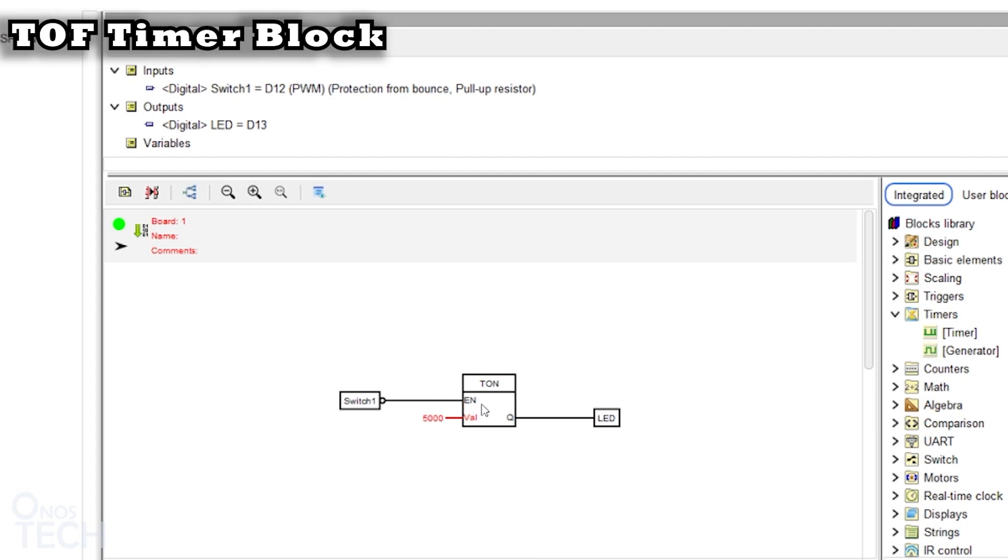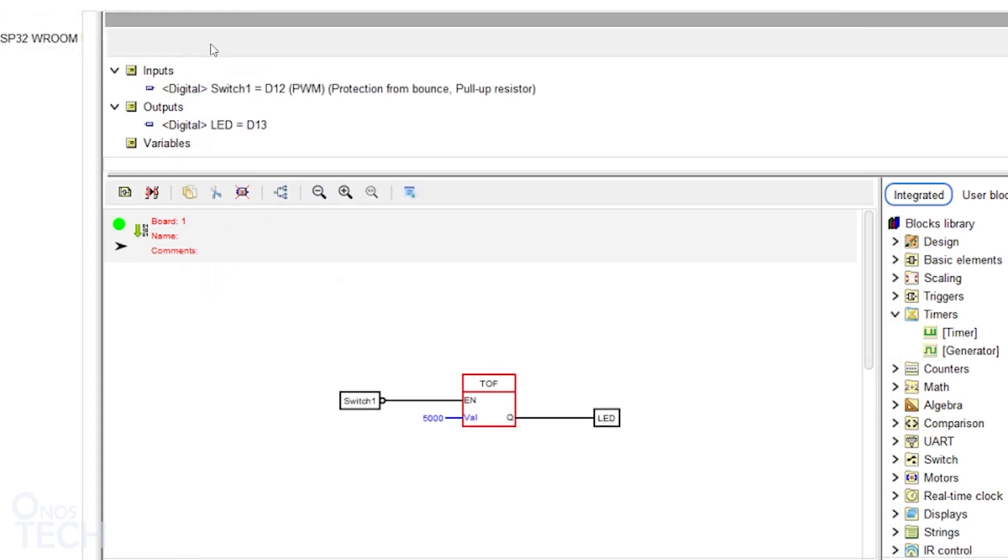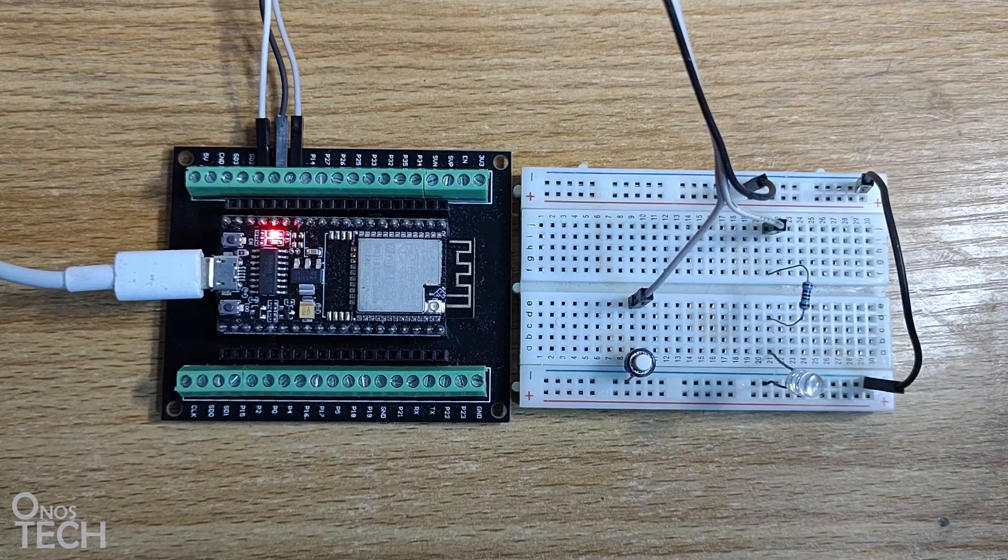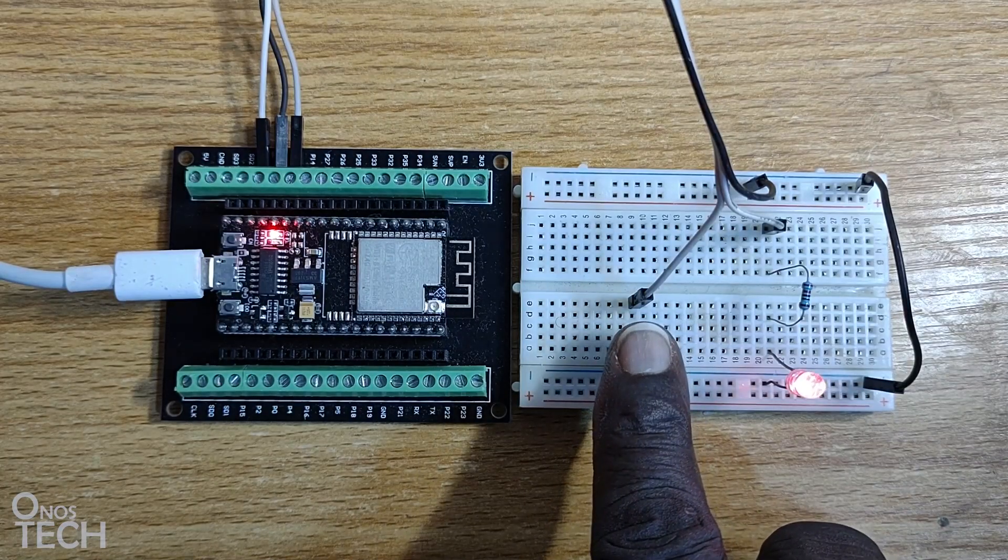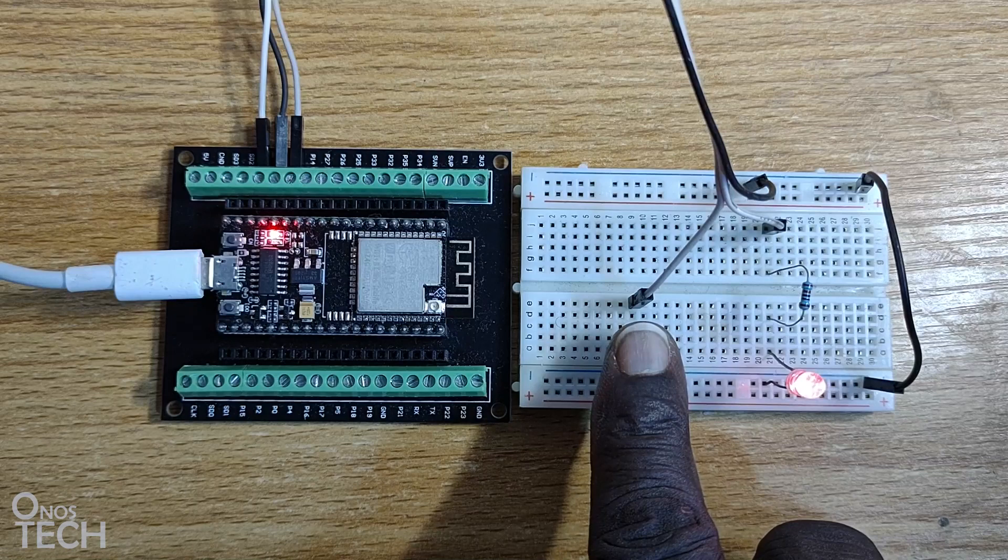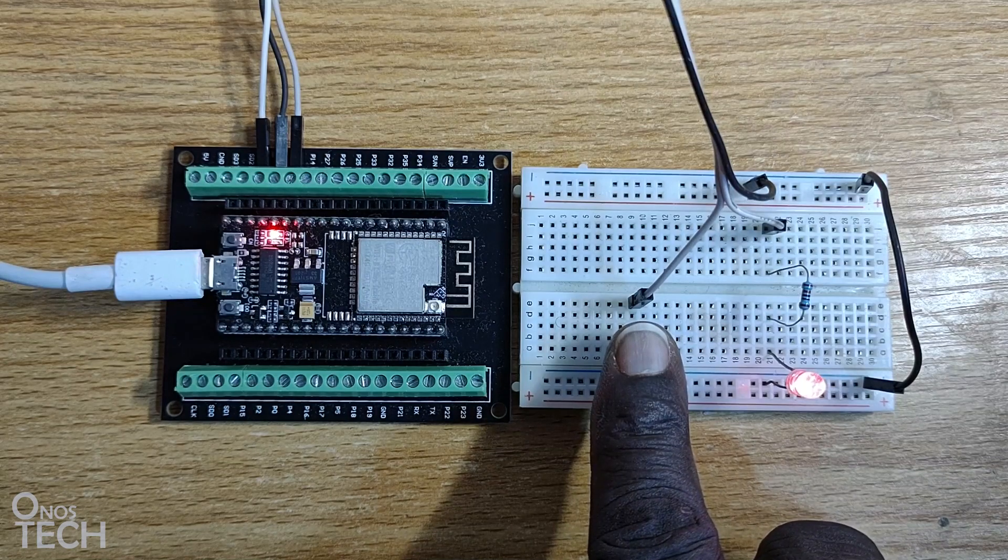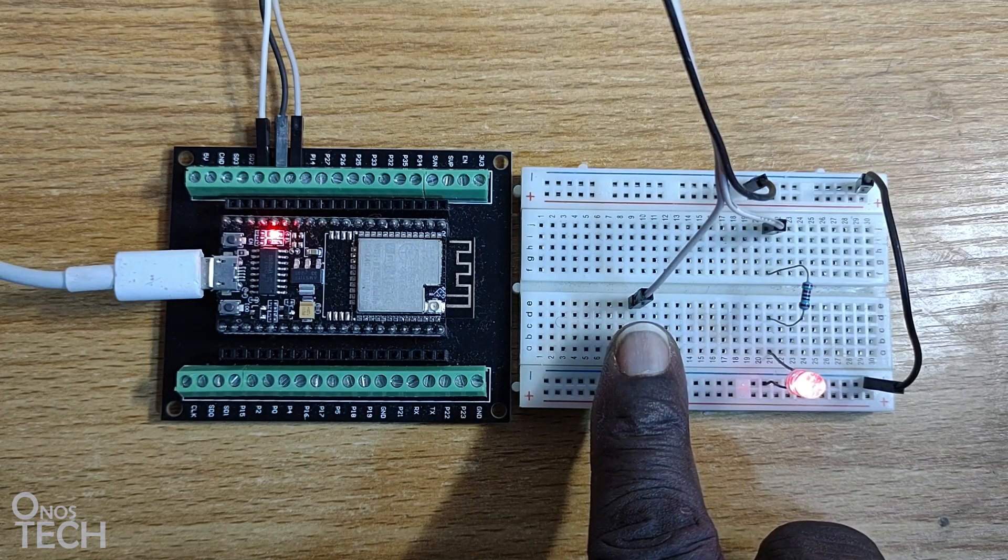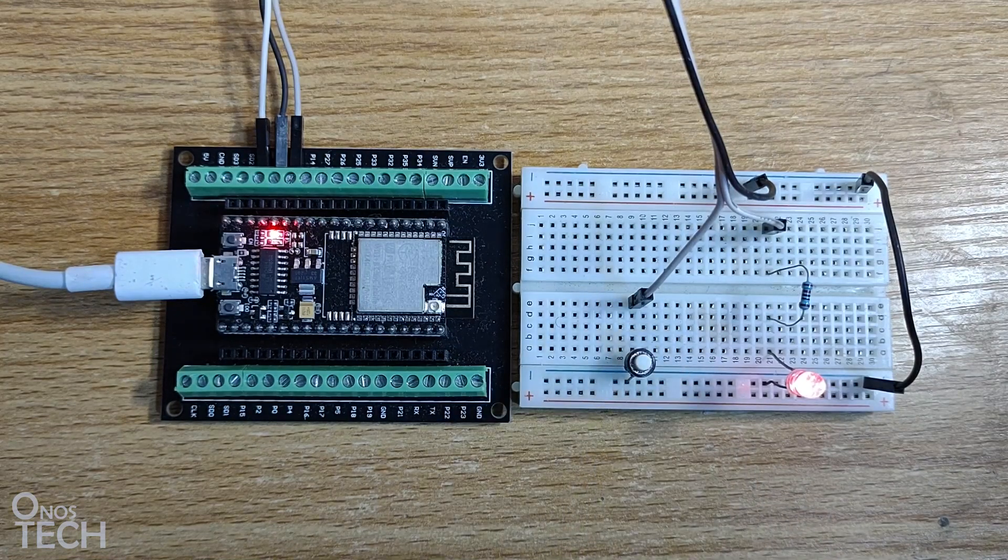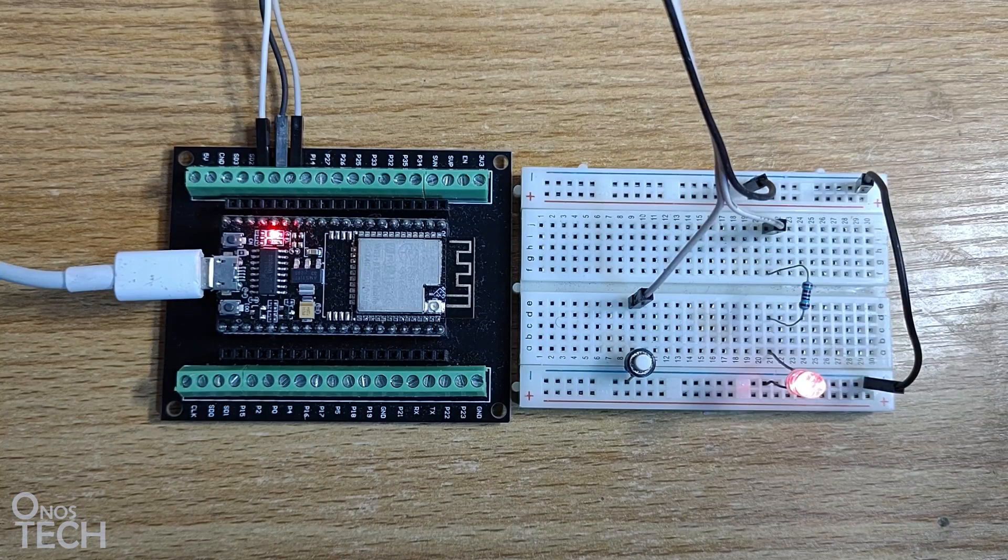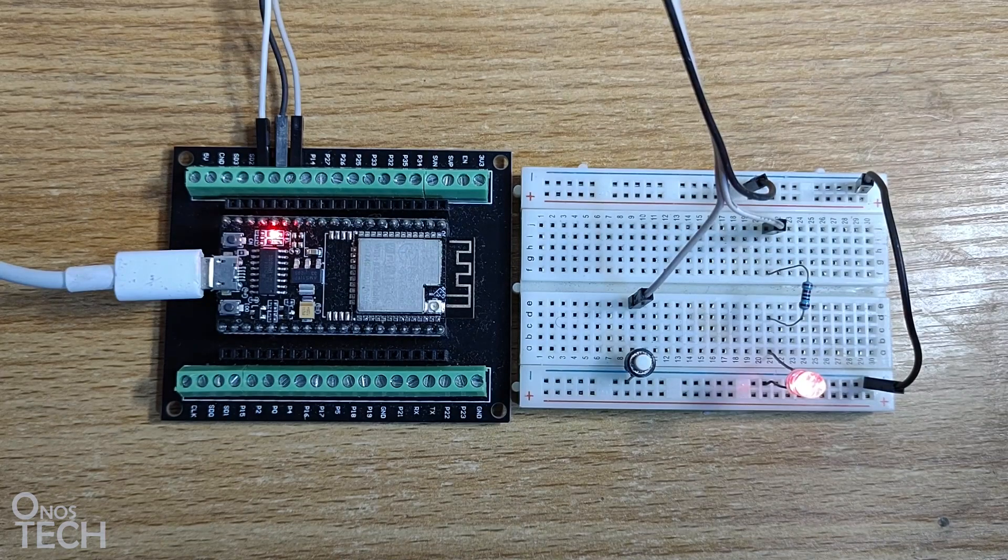Double click on the block. Select Turn Off Delay Timer and upload the code to the ESP32 board. Observe that when the button is held down, the LED is turned on. When the button is released, the LED delays for 5 seconds before going off.